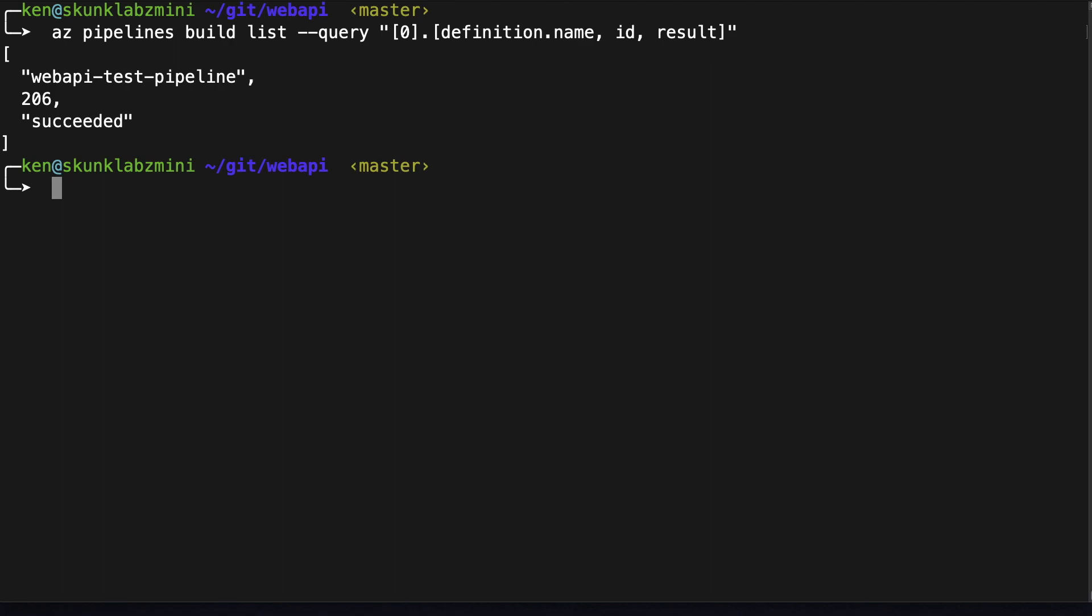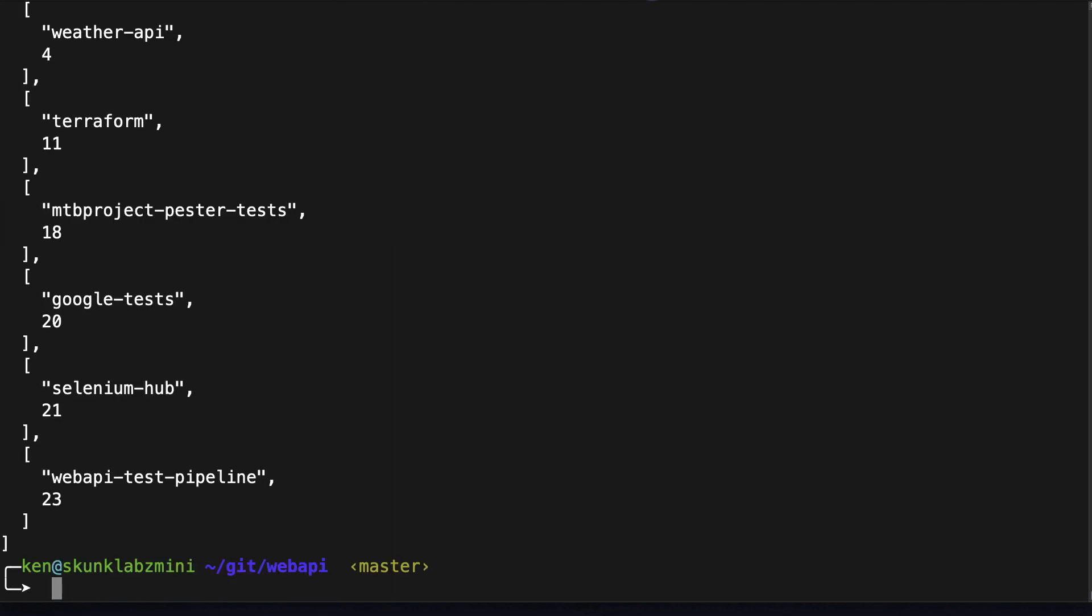But since it's good it tells me that the dotnet build worked just fine. I don't have to go into the UI, I can just check from the CLI here. Now I'm going to go ahead and get a list of the pipelines. Okay here we can see that the web API test pipeline has an ID of 23.